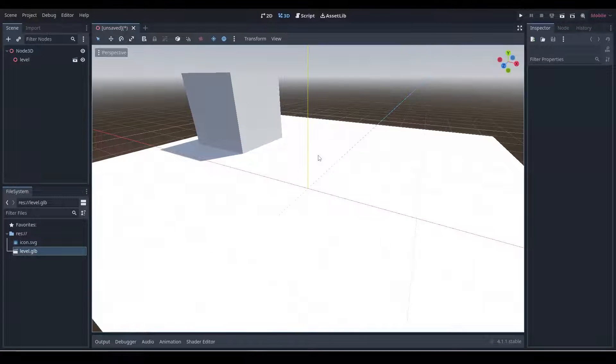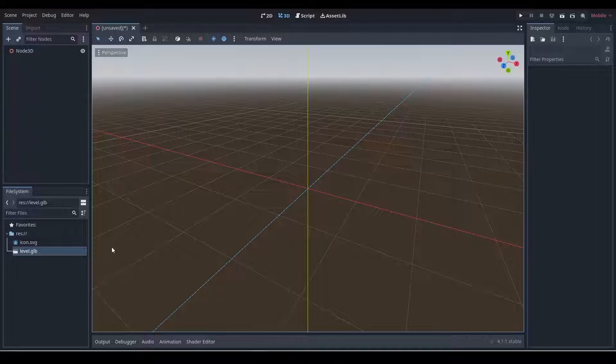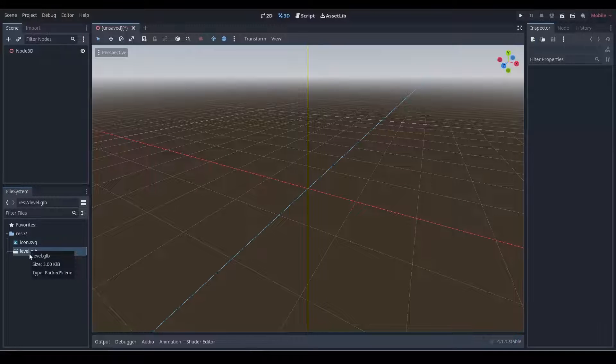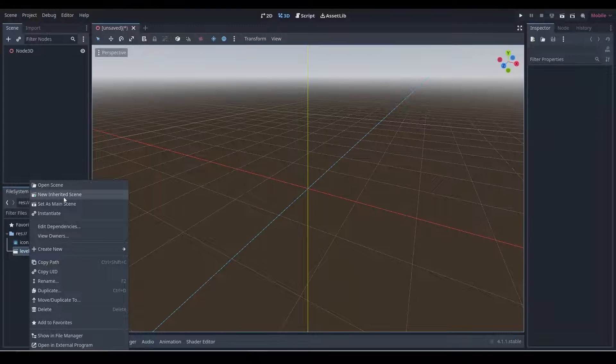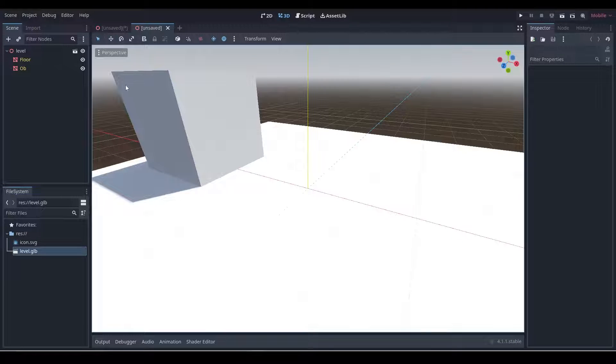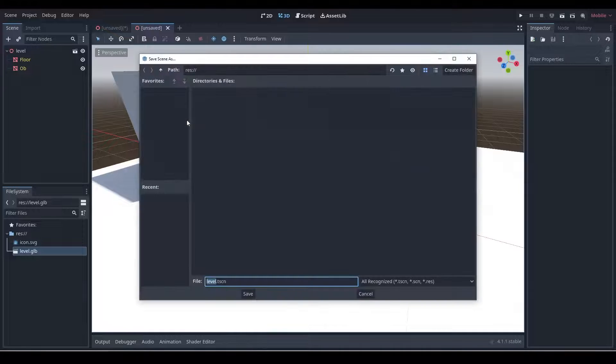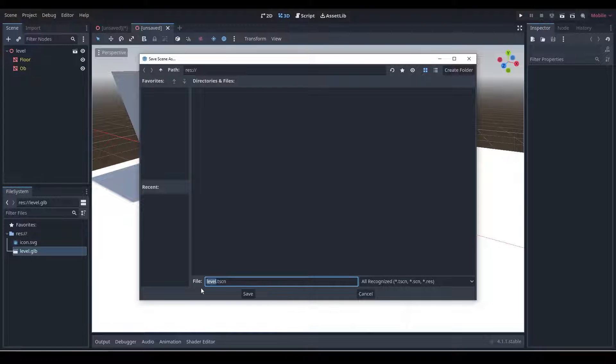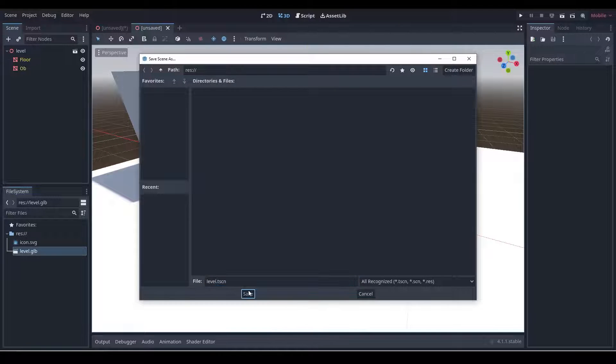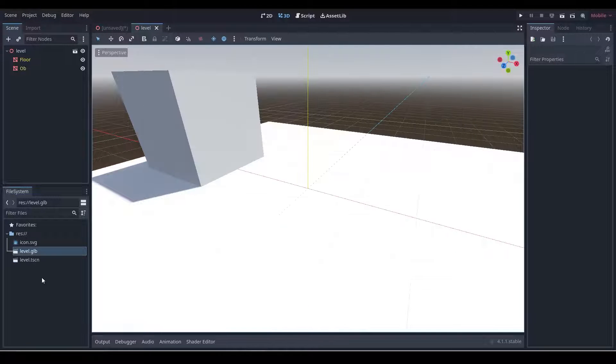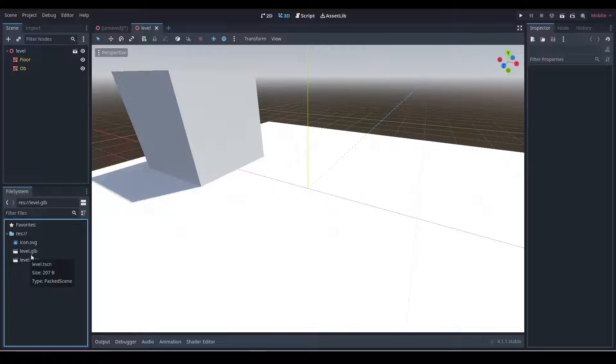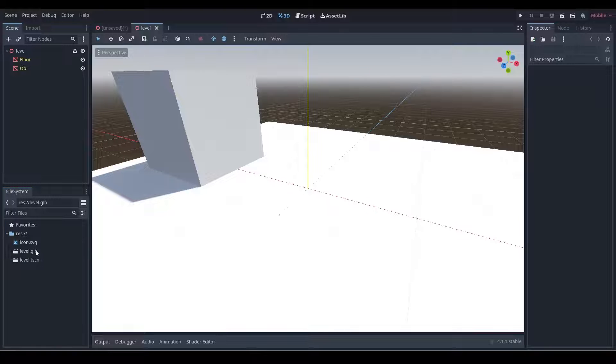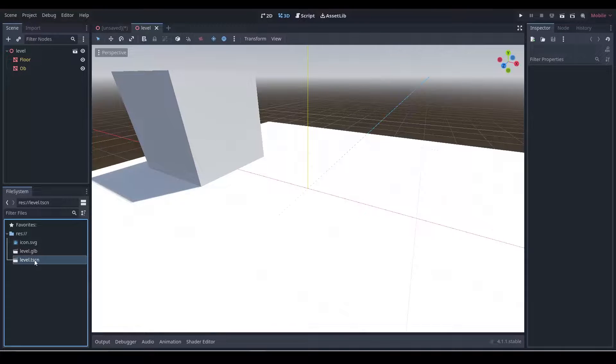You might be tempted to just drag and drop this into the scene as is. I would recommend not doing that. So what we want to do now is we want to right click on this and create a new inherited scene. We then want to save this scene and we'll save it as 'level' as well. Save.